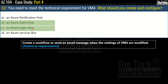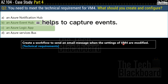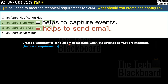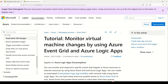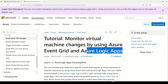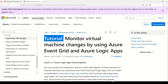To capture the modification event of VM4, we need Event Hub to capture events in Azure. To send the email message, we use an Azure Logic App. If you want to understand Event Grid and Azure Logic Apps, Microsoft provides a good tutorial — the link is in the description box.